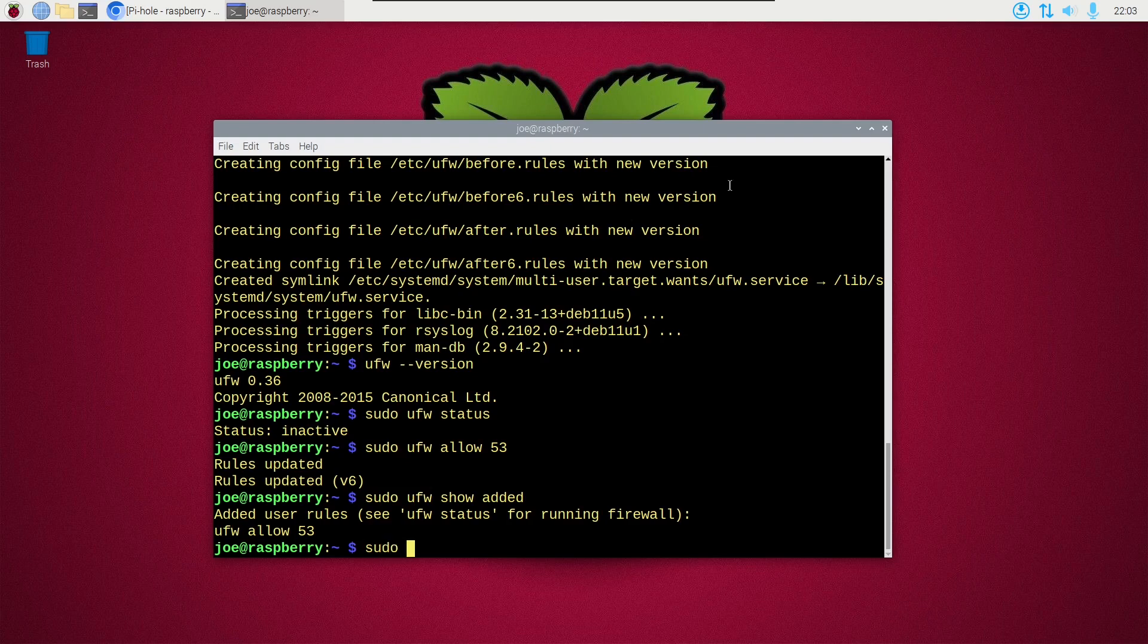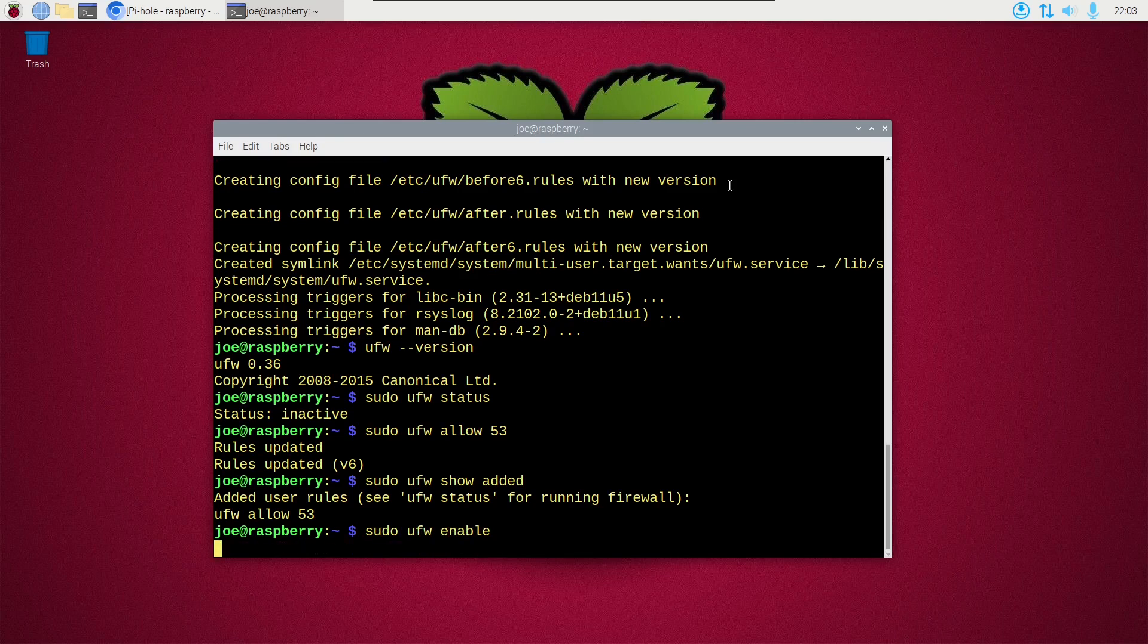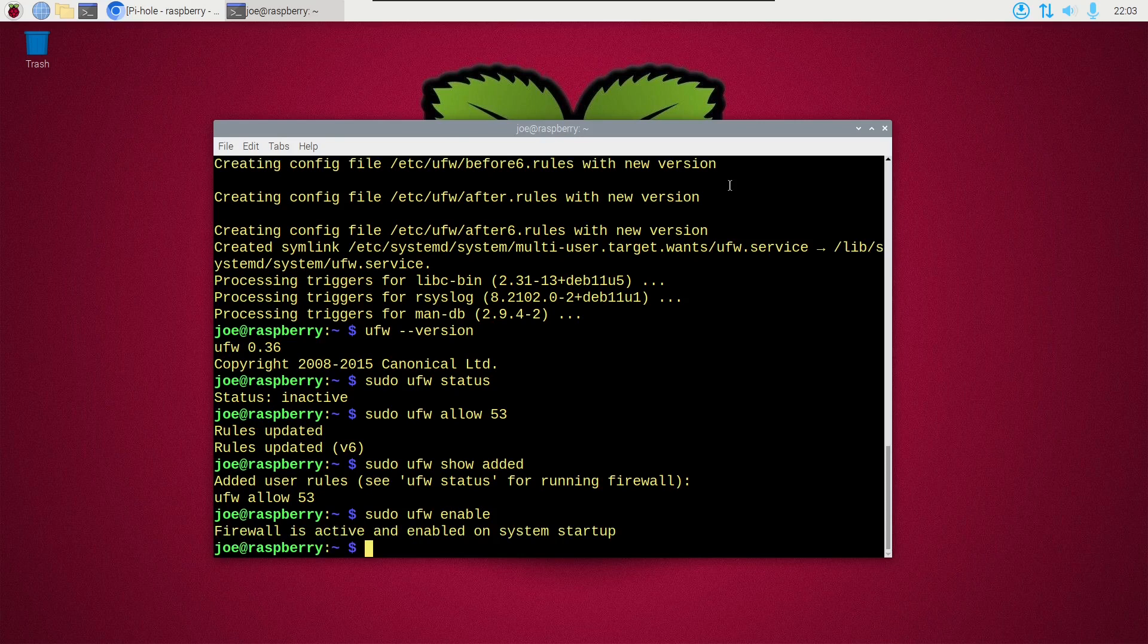Okay, next type sudo ufw enable, and we can see that the firewall is active and enabled on system startup.